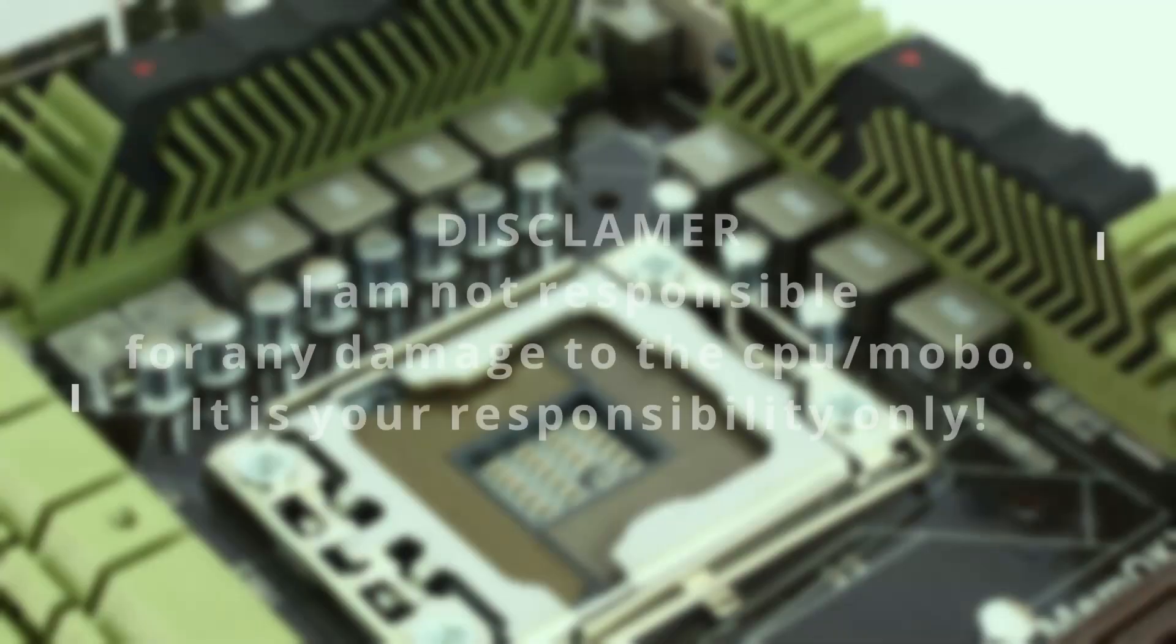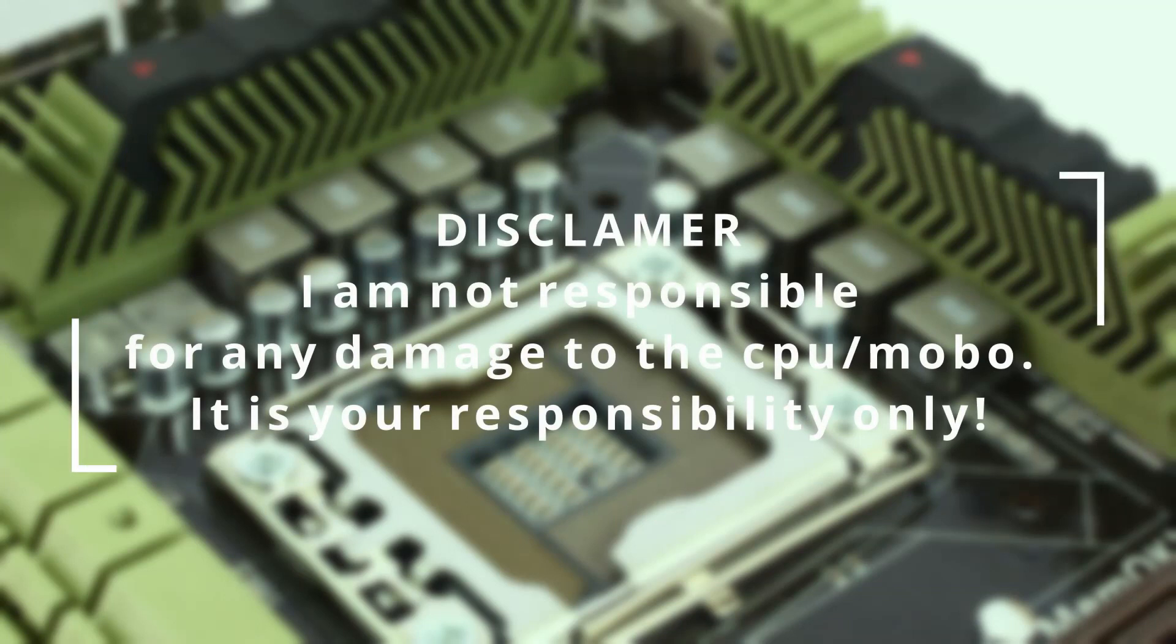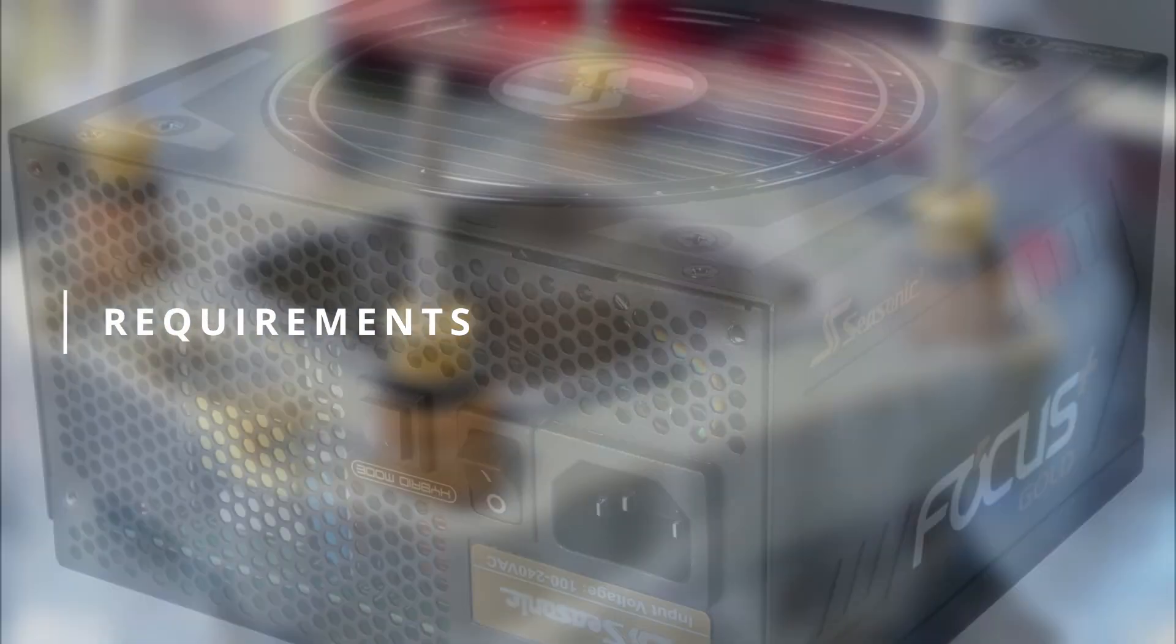I am not responsible for any damage to the CPU or motherboard, it is your responsibility only. That being said, what are you going to need?